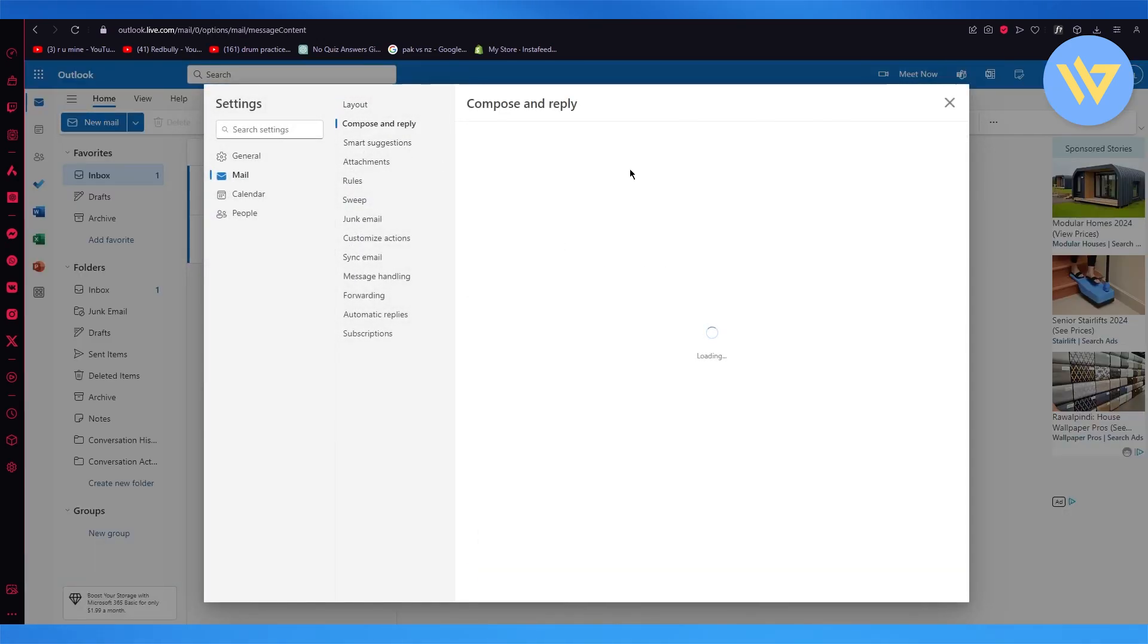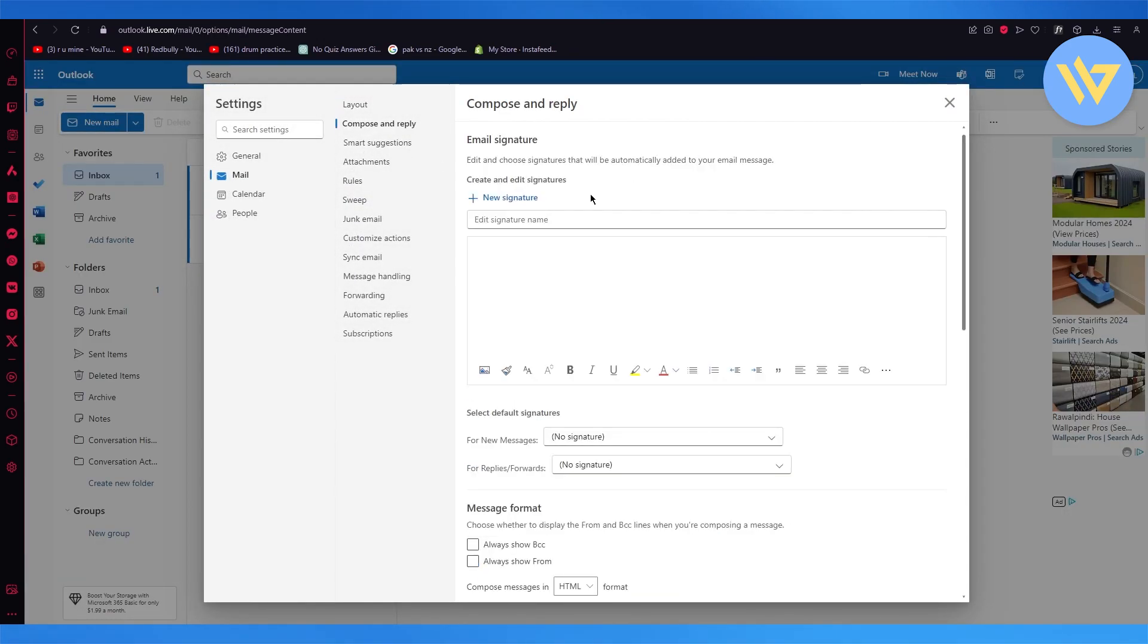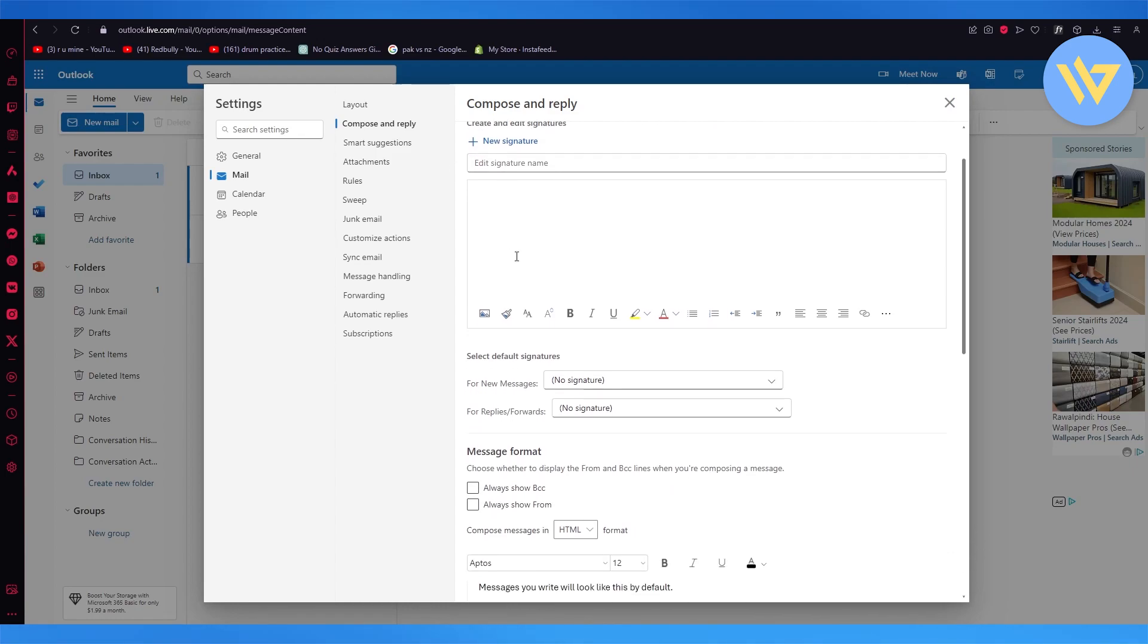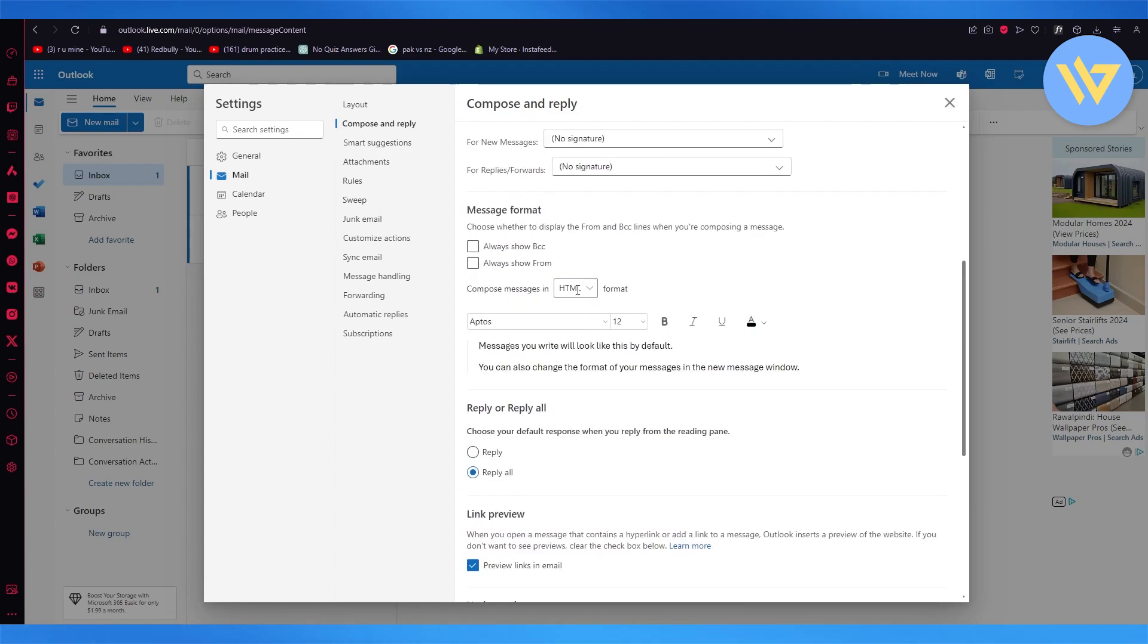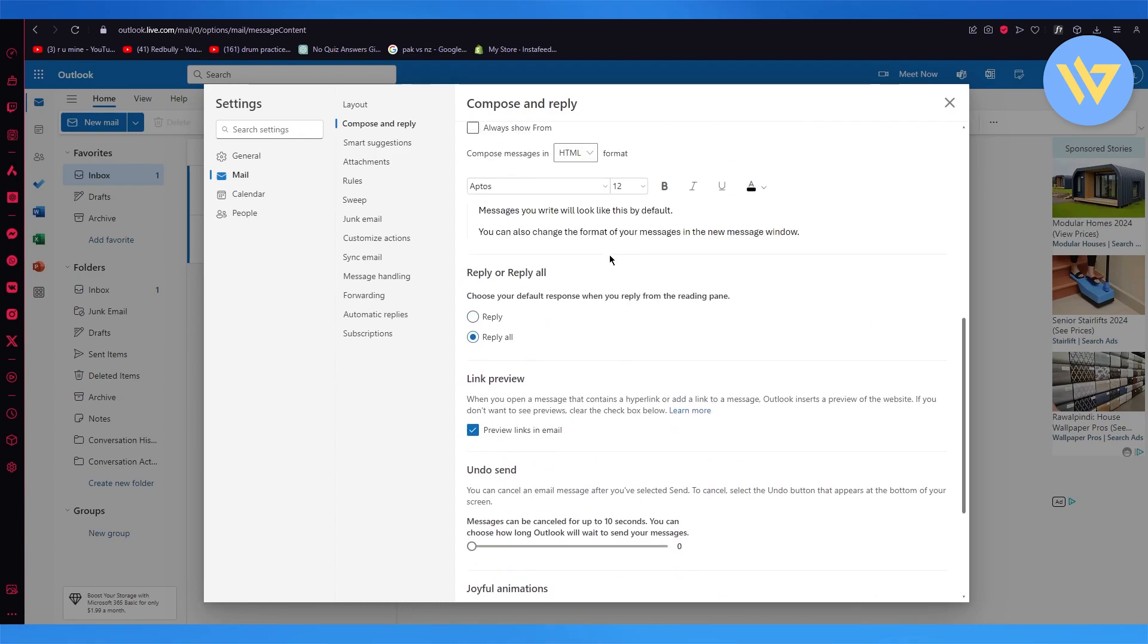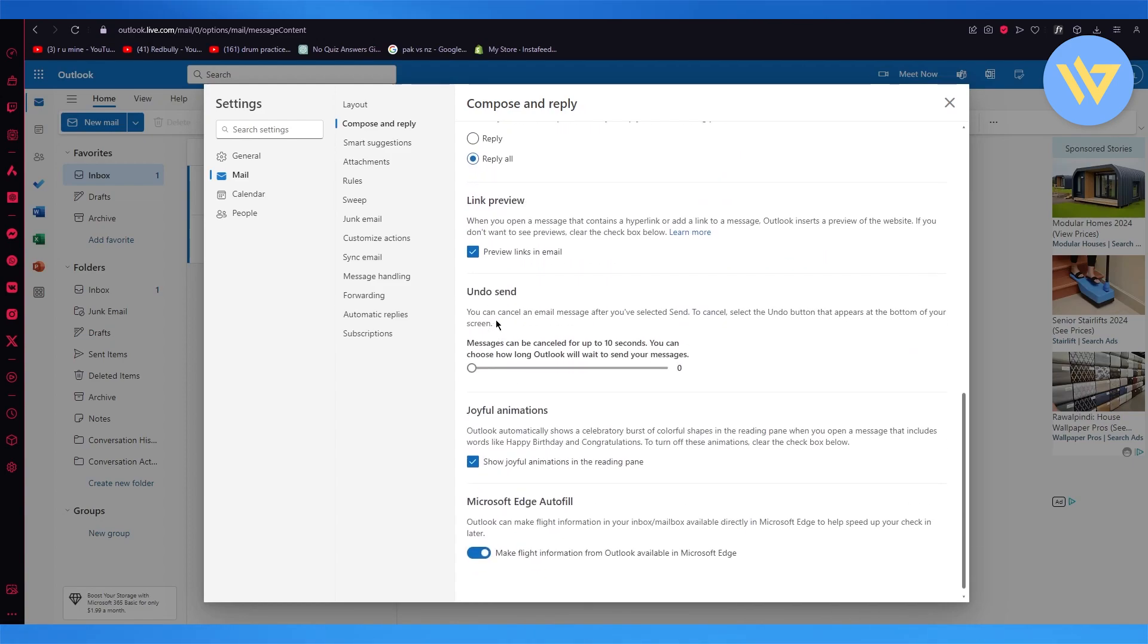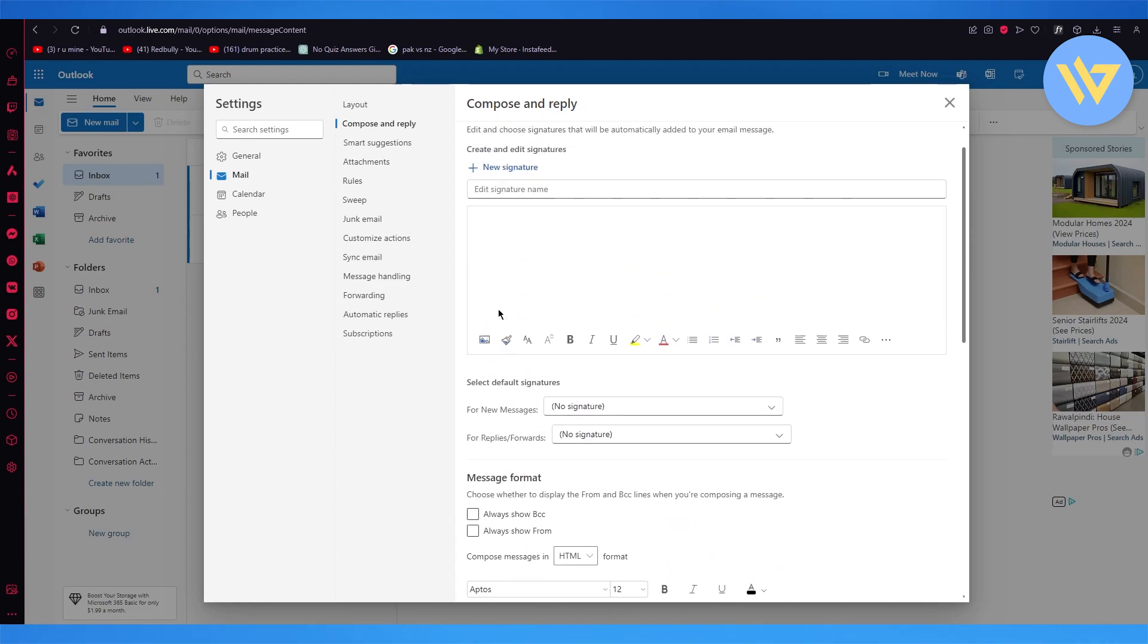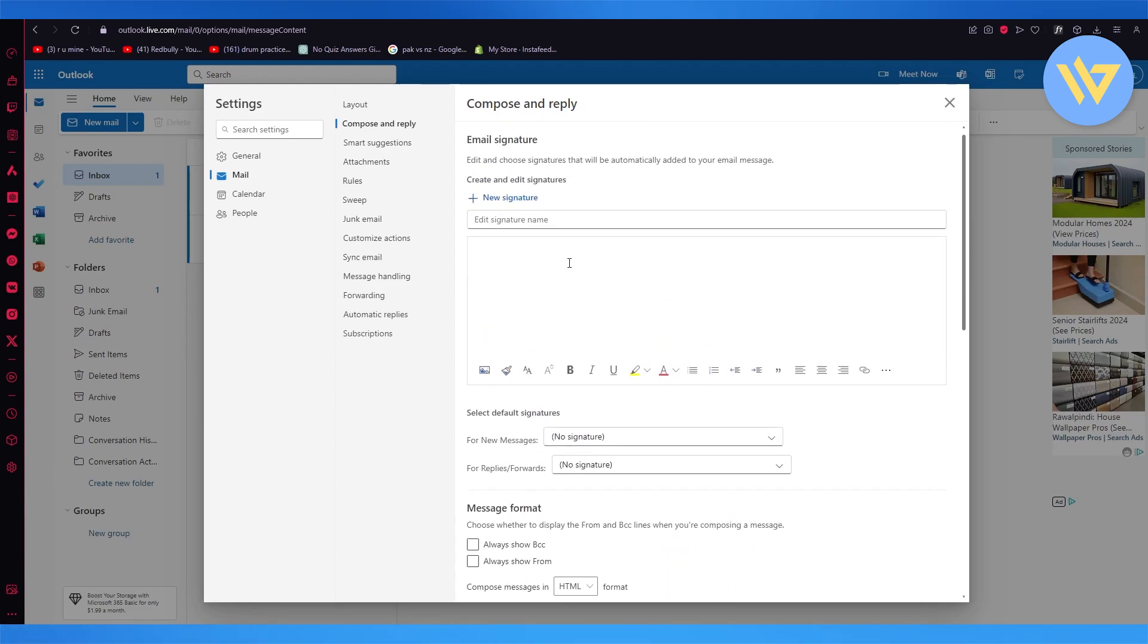We'll click on compose and reply. Once we do that, we'll go to reply all, turn that on, and write any auto-reply that you want.